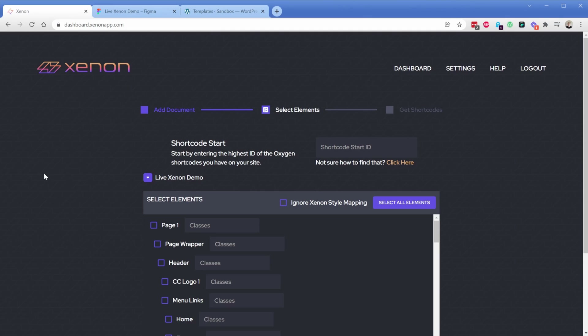Hi there and welcome to this live demonstration of the Xenon app. Xenon lets you export your Figma designs into Oxygen Builder shortcodes automatically.